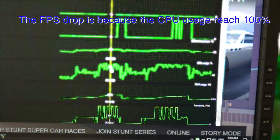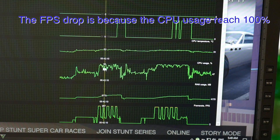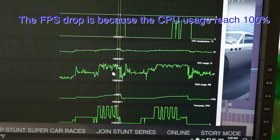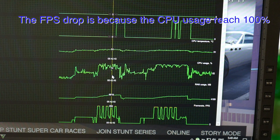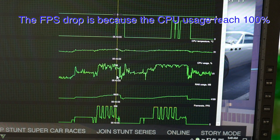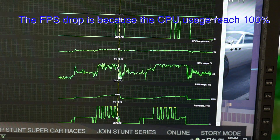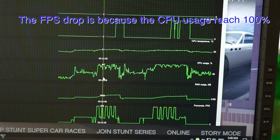The FPS drop happened because of the CPU reaching 100%. So the bottleneck is the CPU, not the GPU.